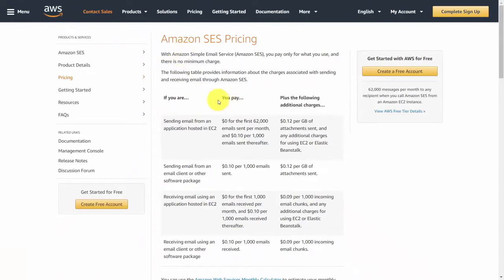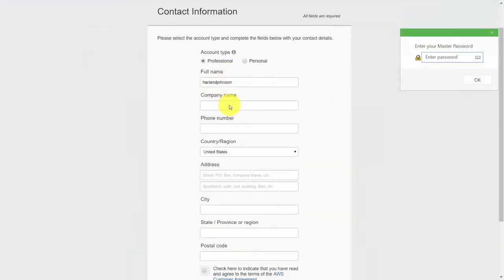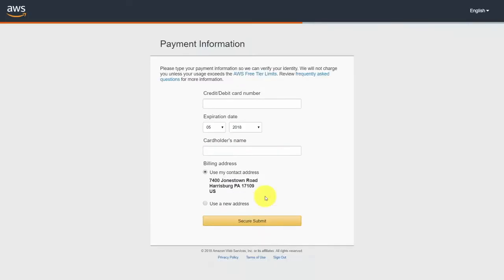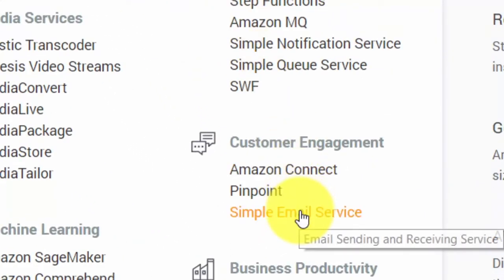If you don't have an AWS or Amazon SES account, you'll need to click the 'Create a free account' button. You can sign up for an existing AWS account or create a new one. Fill in the required information, then click 'Create account and continue.' You'll need to submit a credit card number to AWS. Once done, you'll have access to the console — scroll down on the right side and click 'Simple Email Service.'